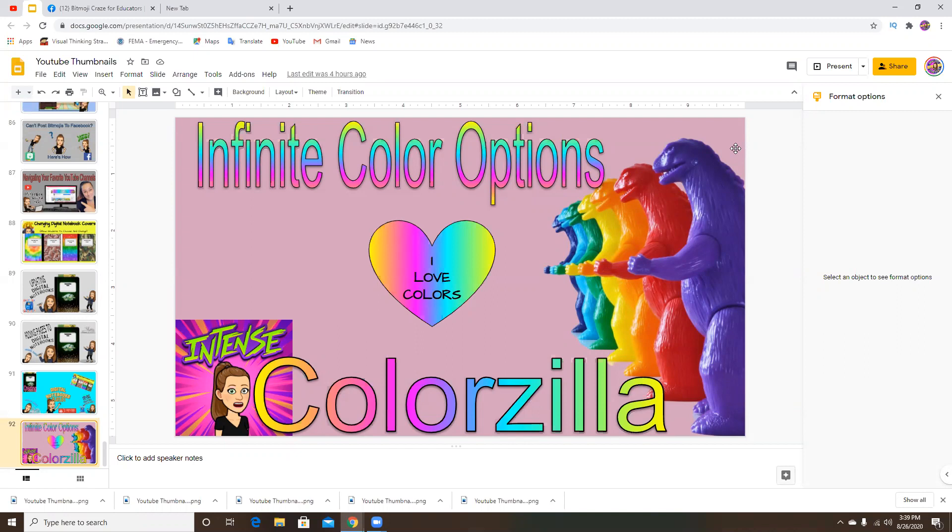It's a free extension that I've been using. If you're someone who loves to match colors of the resources that you're creating for your students, business, whatever you decide to do, this is definitely an essential.